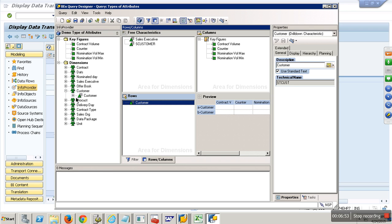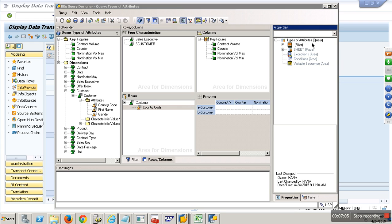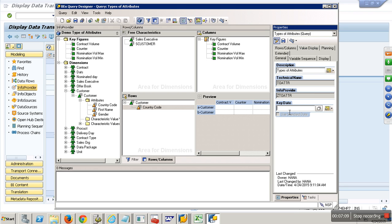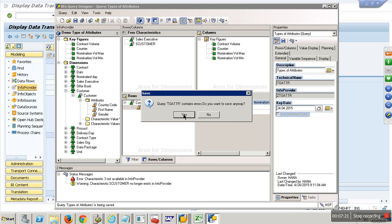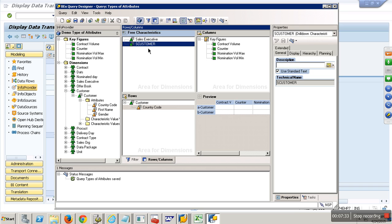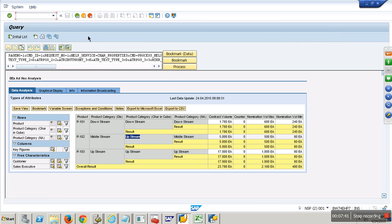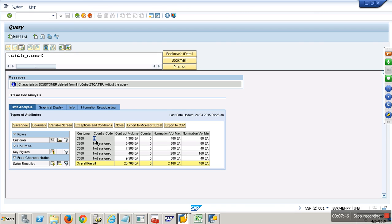Let me go to customer — do you see an item called country code? Now which country code will it show for C100 — that is the question. If you remember, I left one property in the query properties: there is something called key date. I will specify the key date to be a date in 2015. Since my key date falls in the second interval where my country is India, it comes in as India.